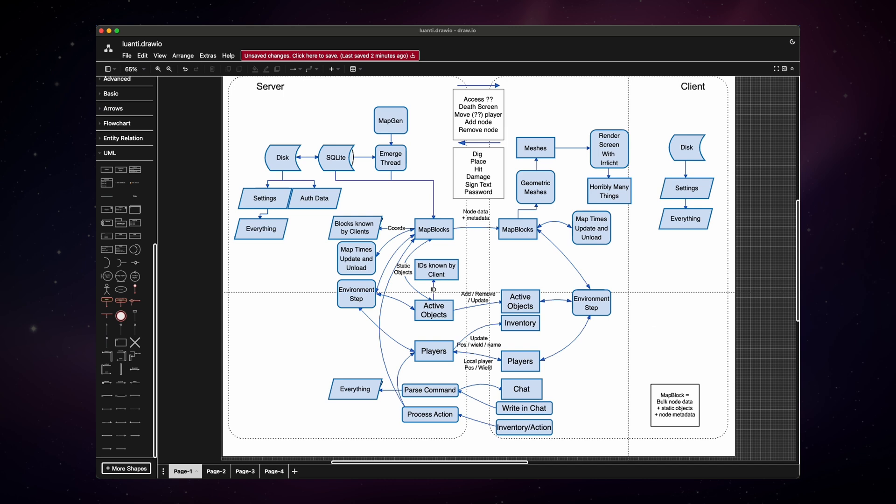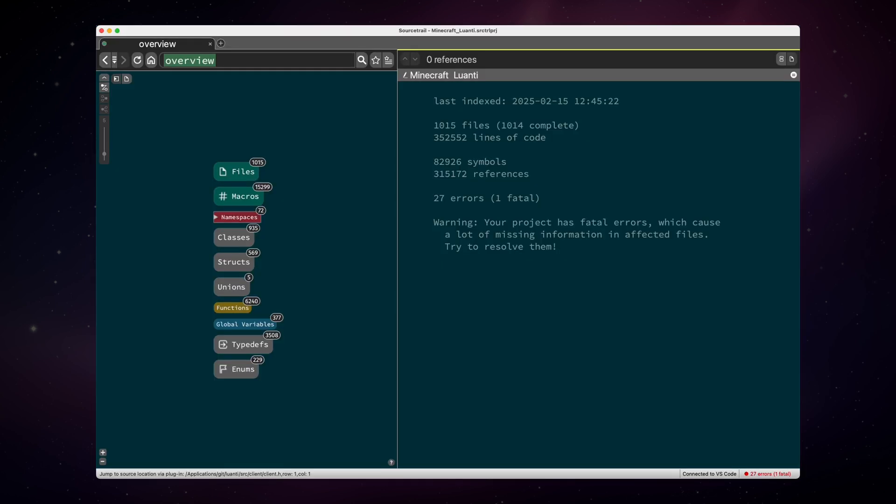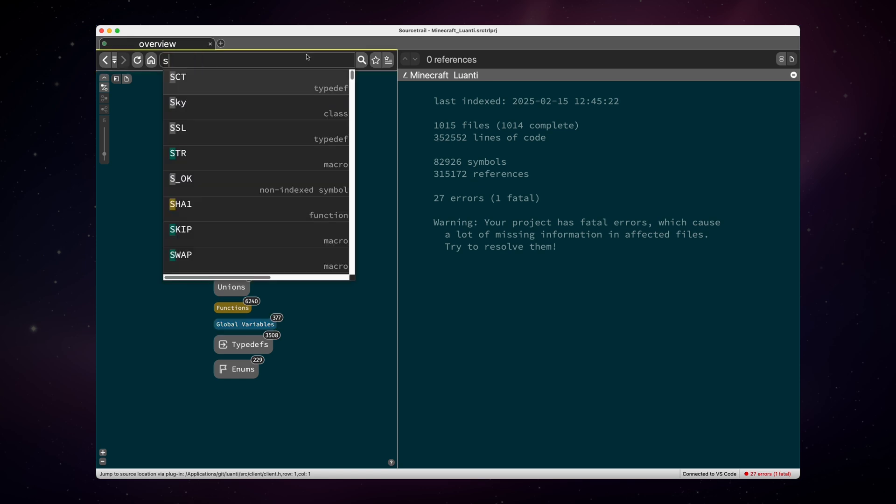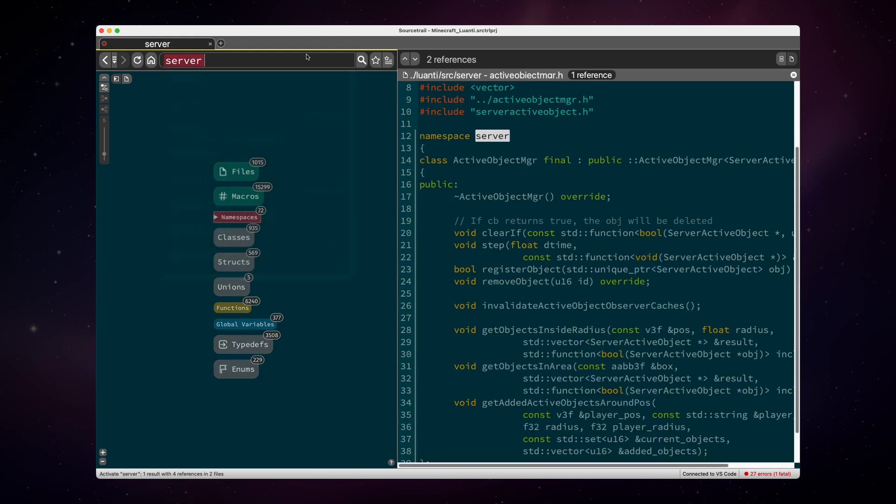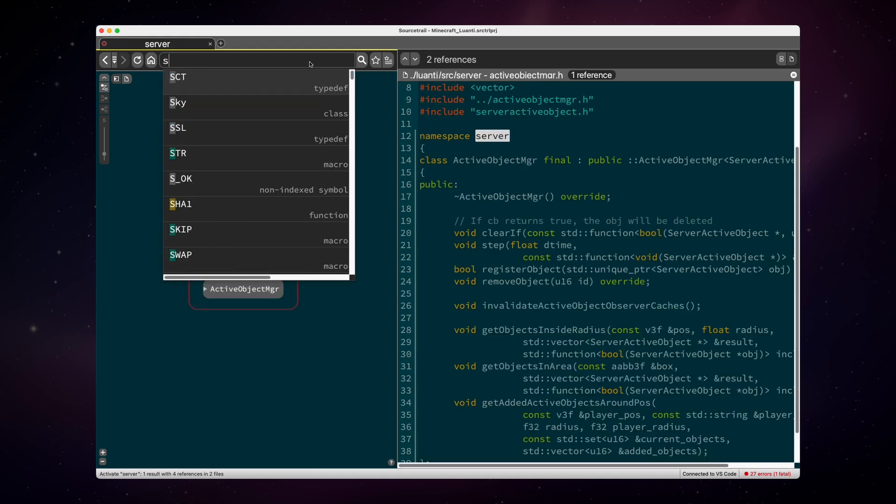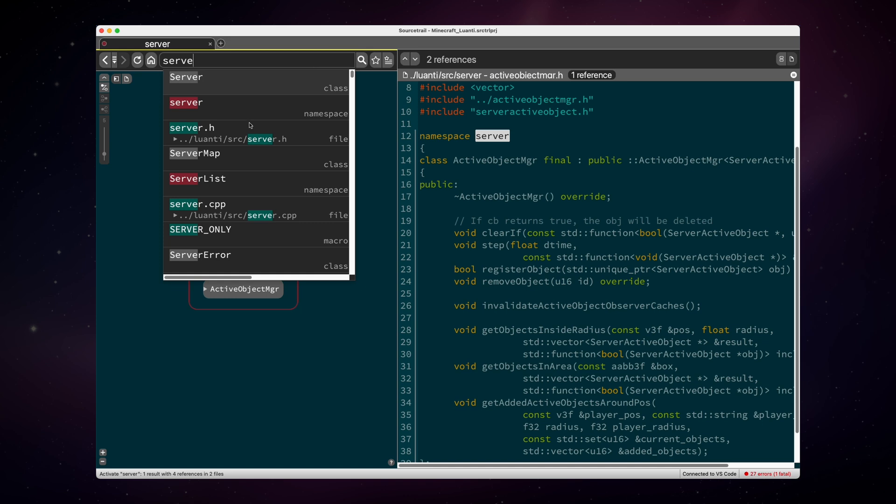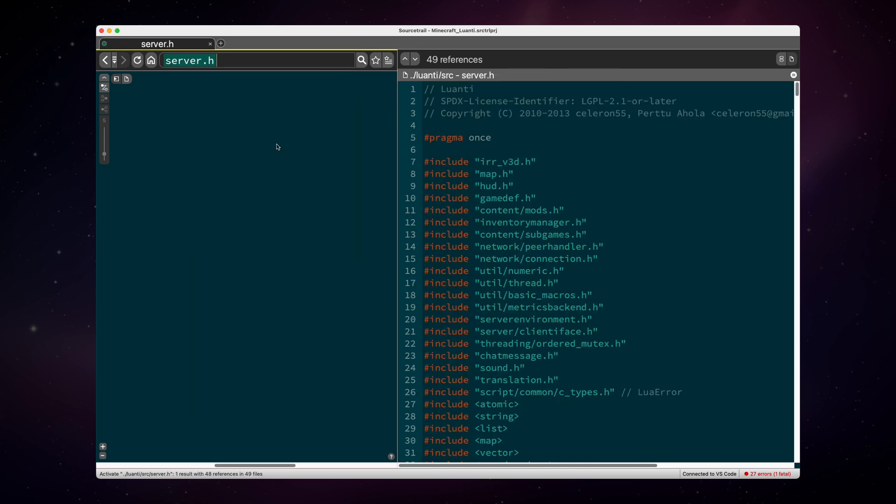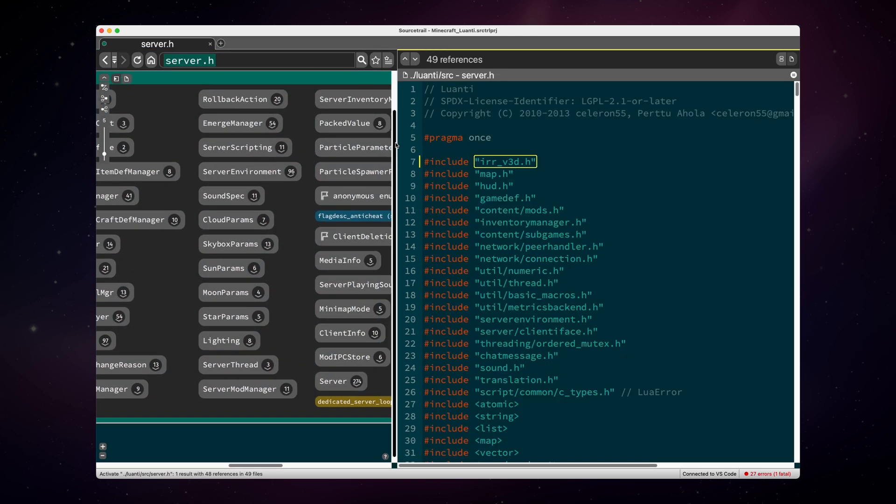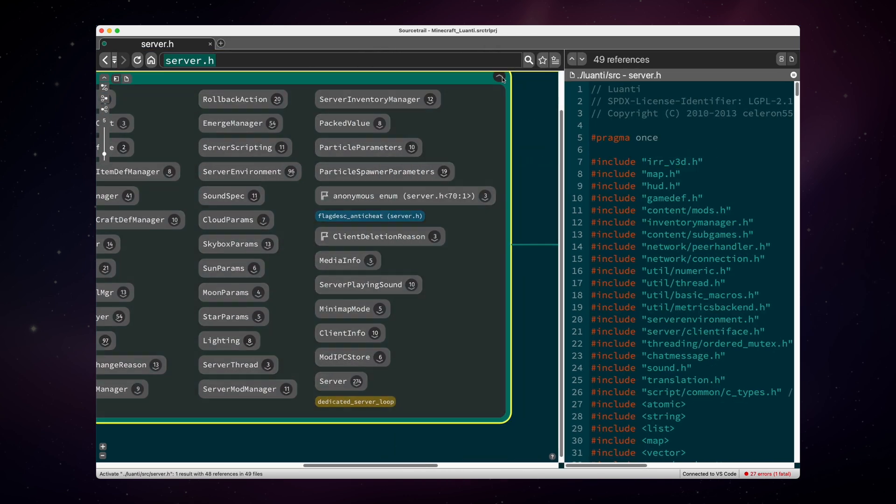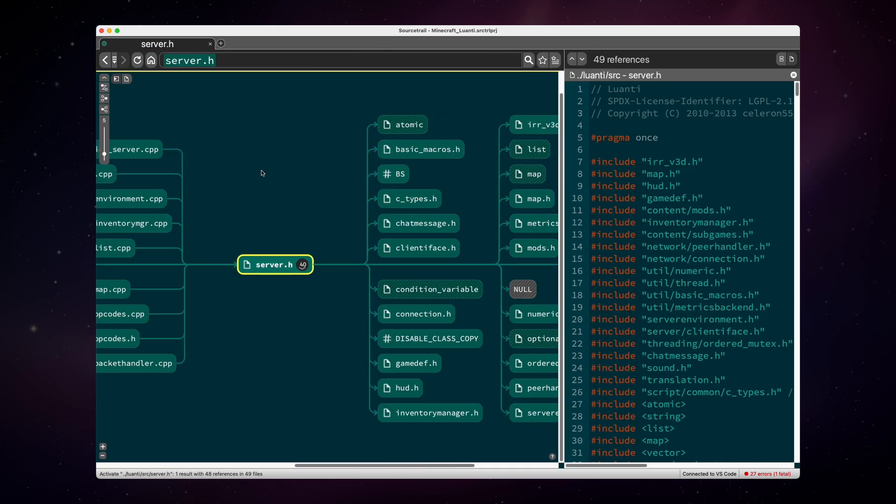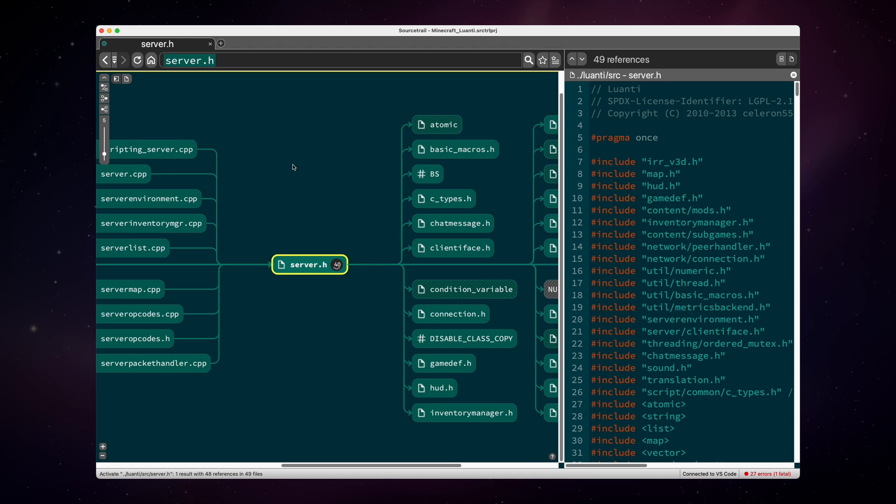The tool I'm using in my videos is called Source Trail. You can Google it, it's open source, it is free, and you can use it to visualize projects. On the right side, we can see some stats. So the project has over 1,000 files and over 350,000 lines of code. Now what I'm interested in is the server, not the namespace, but it's server.h. Let's minimize this and take a look.